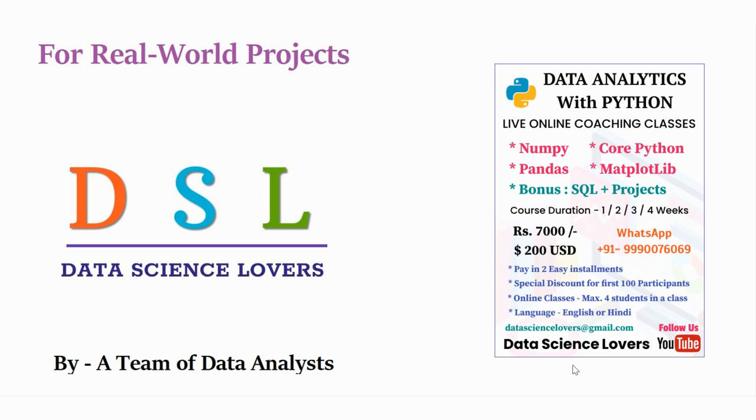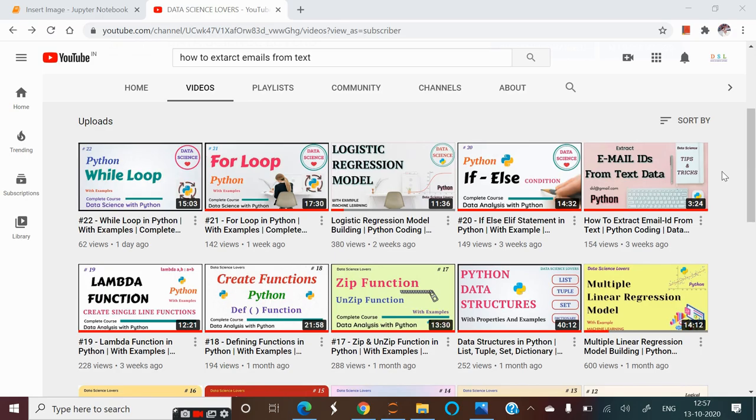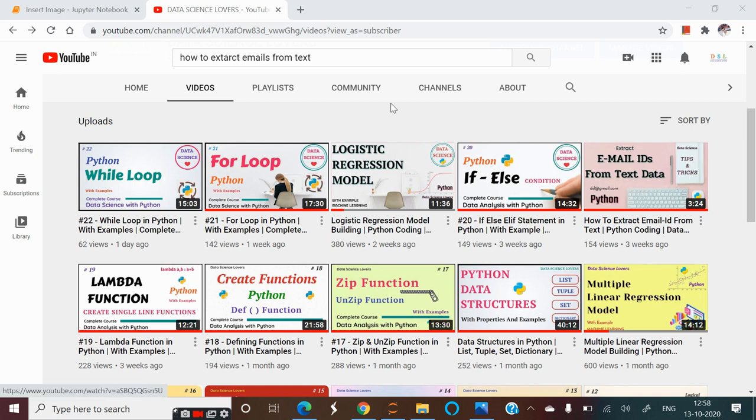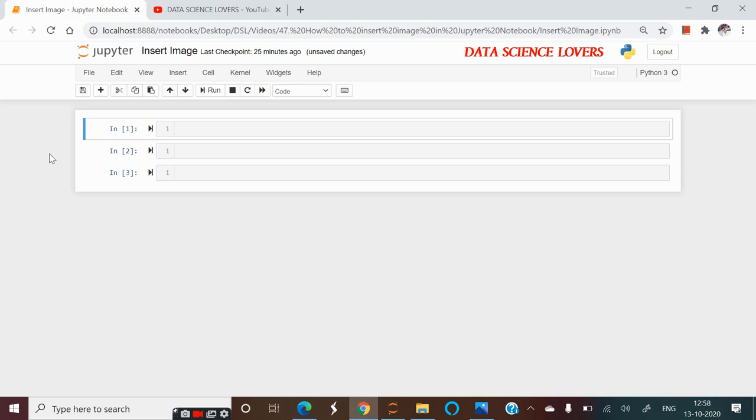Hi friends. Welcome to Data Science Levels. In our previous video, I told you how we can extract email IDs from a text file. In this video, I will tell you how we can insert an image in Jupyter Notebook.